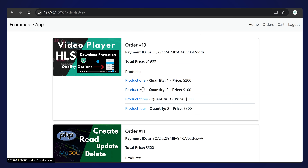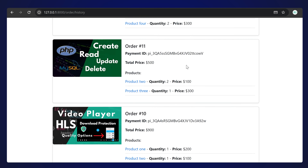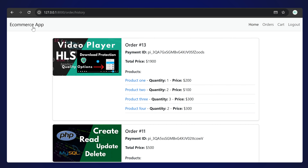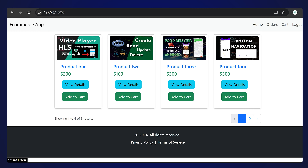We have Stripe implemented fully and this is a fully functional e-commerce application. That's the demo and we can start with the implementation.